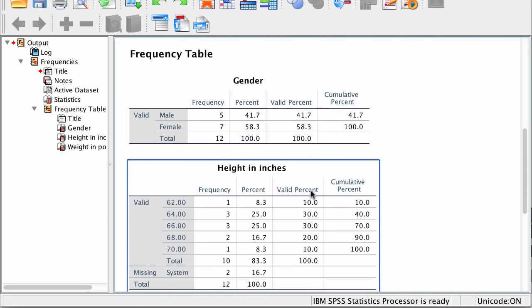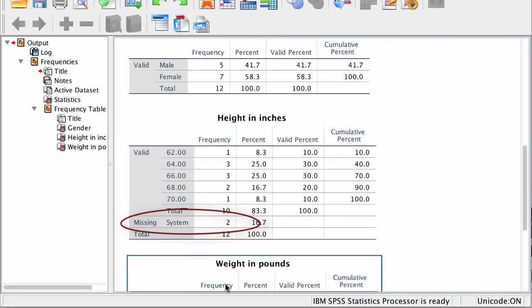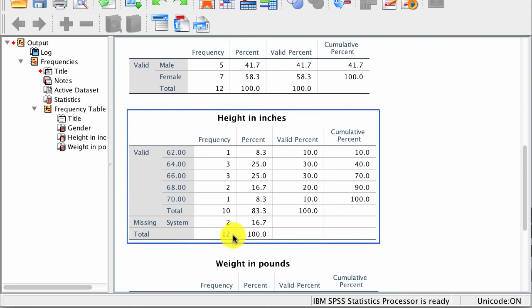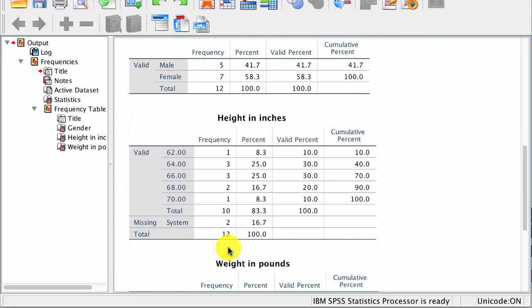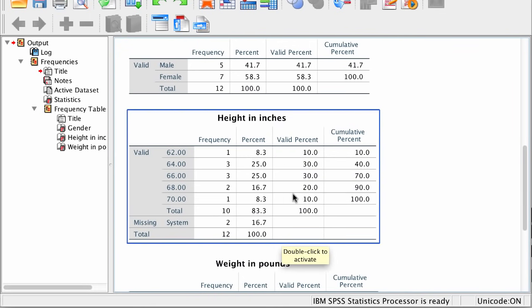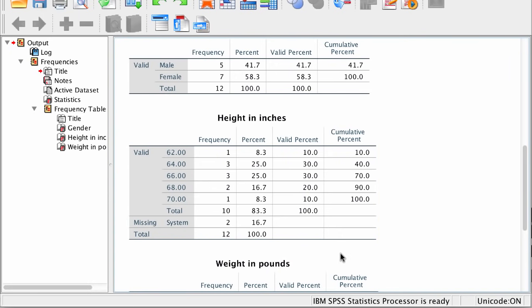Notice the columns for percent and valid percent — they're exactly the same, because we have no missing values for gender. This second frequency table is for height. We have missing values for height for two of our participants, so the valid total is 10. Two values are listed as System Missing, and the total is 12. The percent column is calculated based on the total sample size of 12, while the valid percent is calculated on the valid N of 10 people for whom we actually have data.